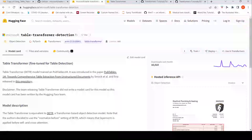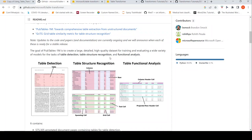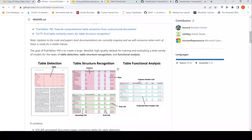This is Ritesh Srinivasan, welcome to my channel. In this video, let's look at Table Transformer from Microsoft. Table Transformer is a transformer-based model for tasks like table detection, table structure recognition, and table functional analysis on images.